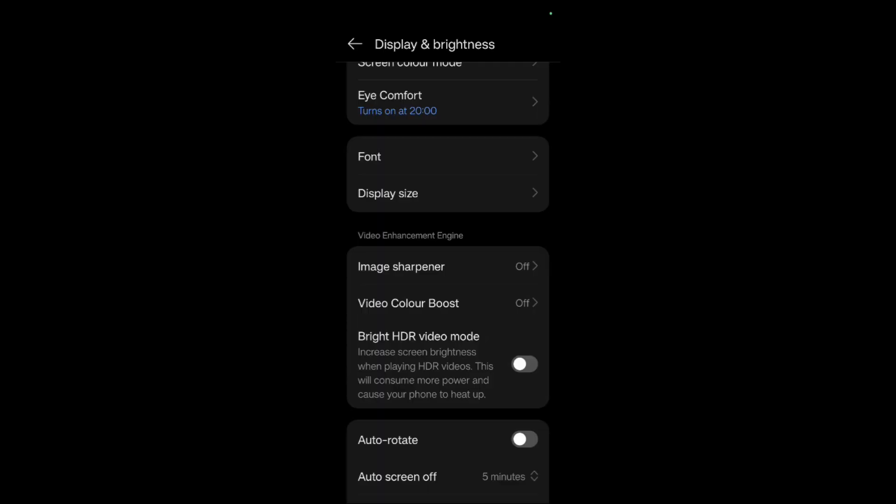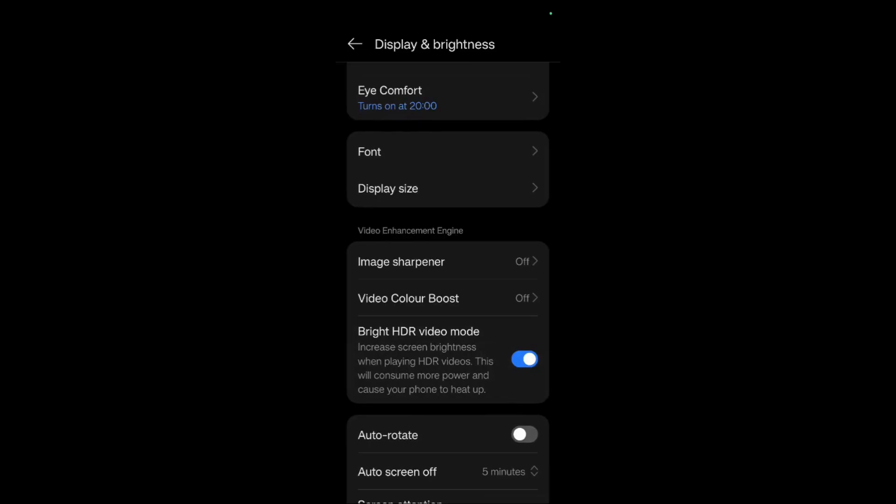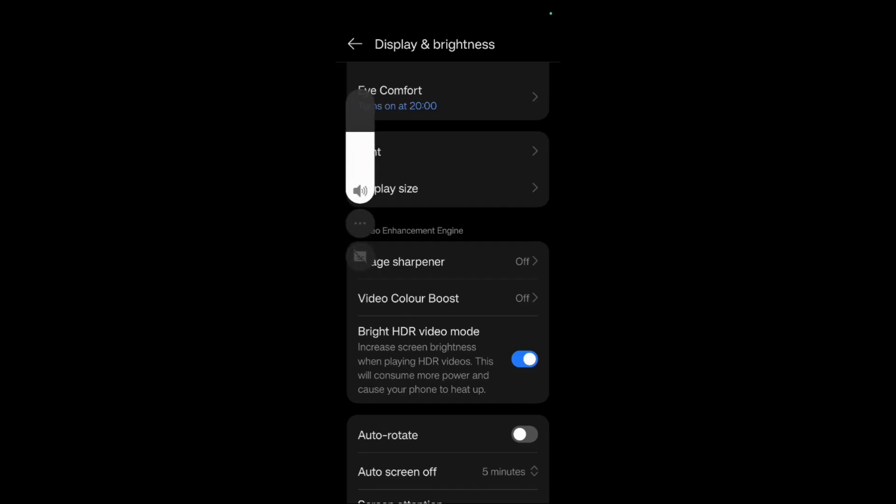In order to enable this, simply click onto this toggle. Now you can see that Bright HDR video mode has been successfully enabled in my Android device. That was all for this tutorial. Thanks for watching and have a nice day.